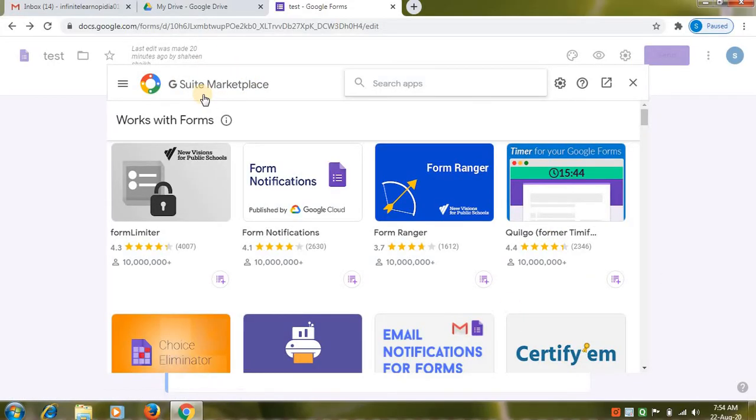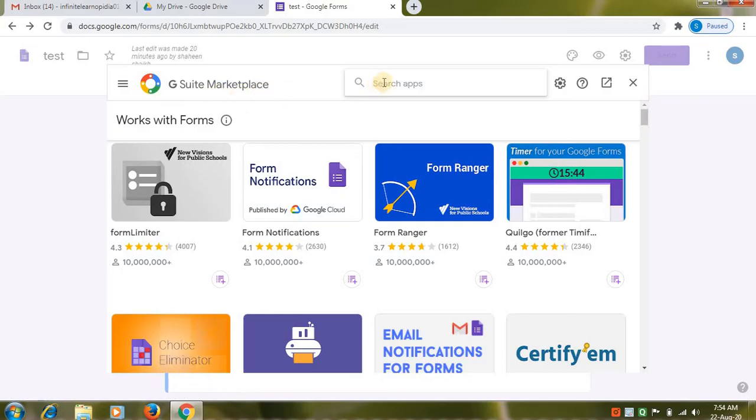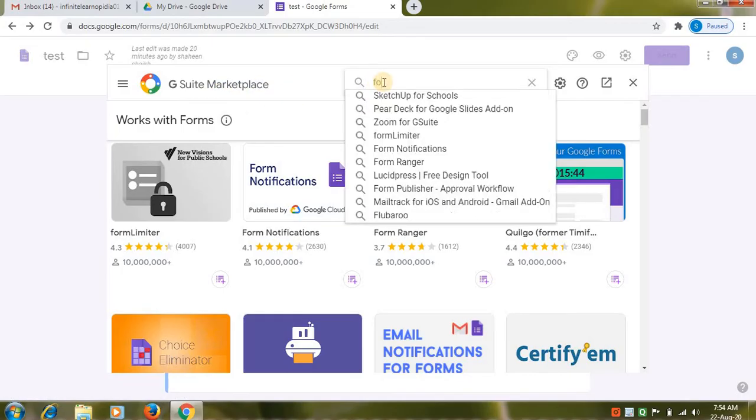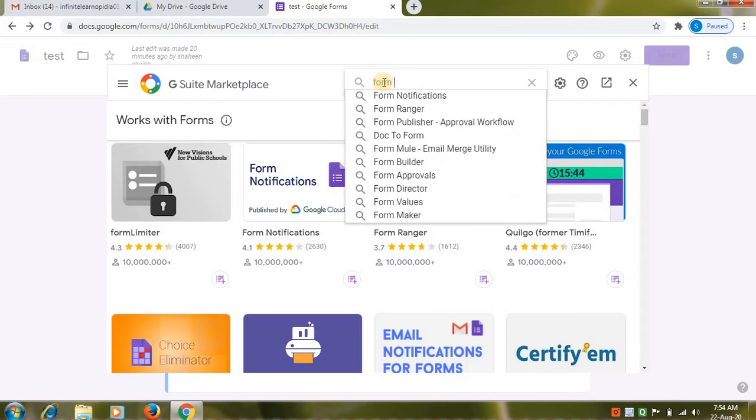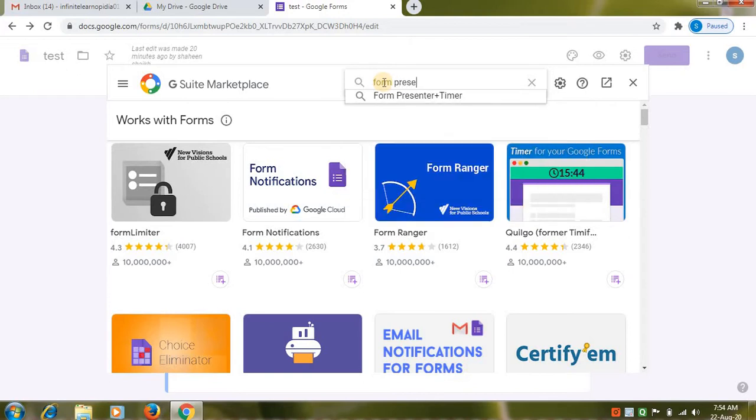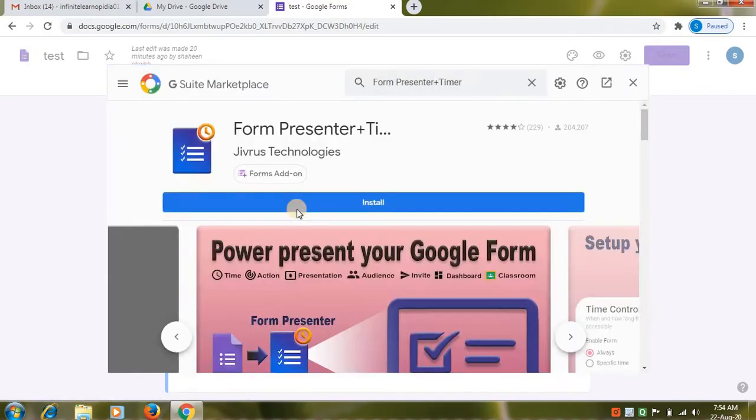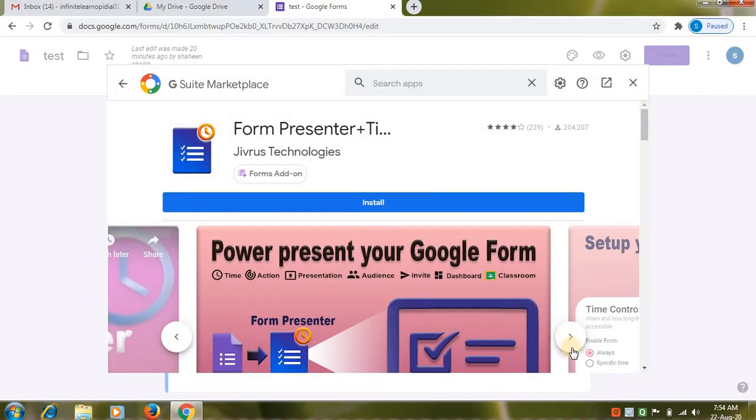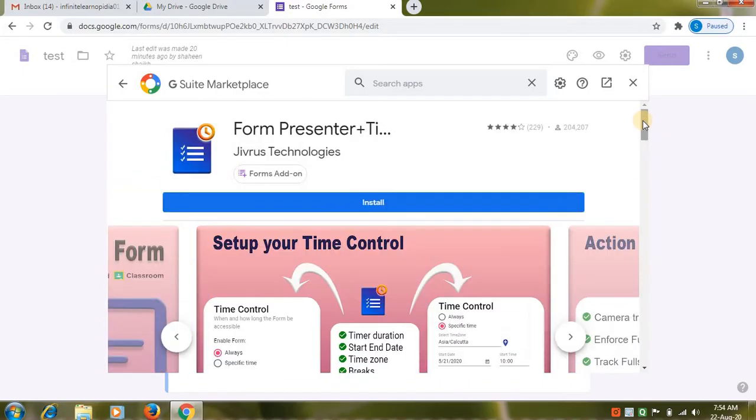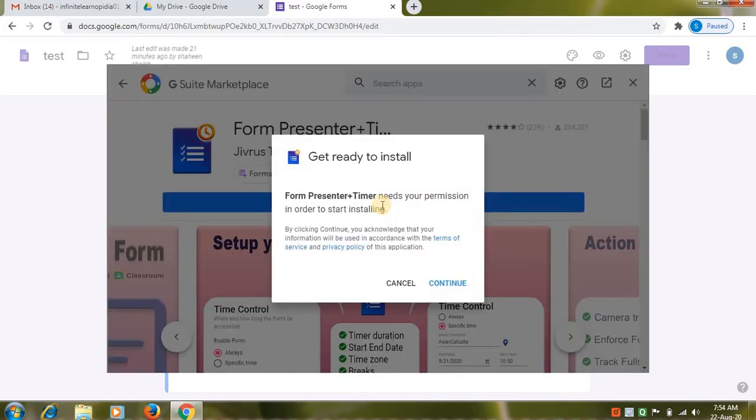Here you can see G Suite Marketplace. Here in the search apps, type form presenter. Click on form presenter. Here all down features are given. You can check the features. Click on install option.